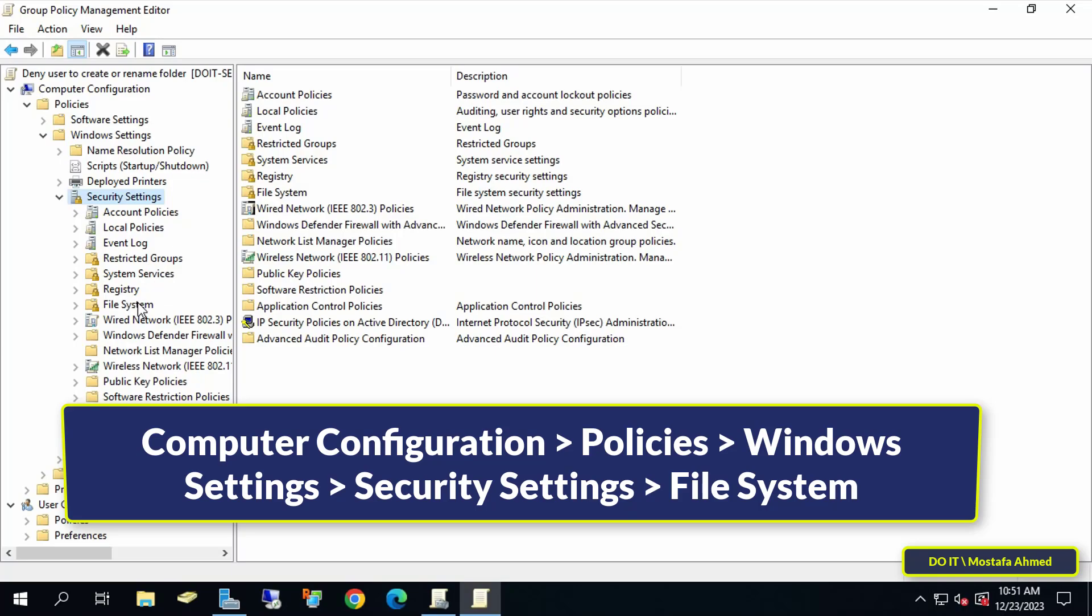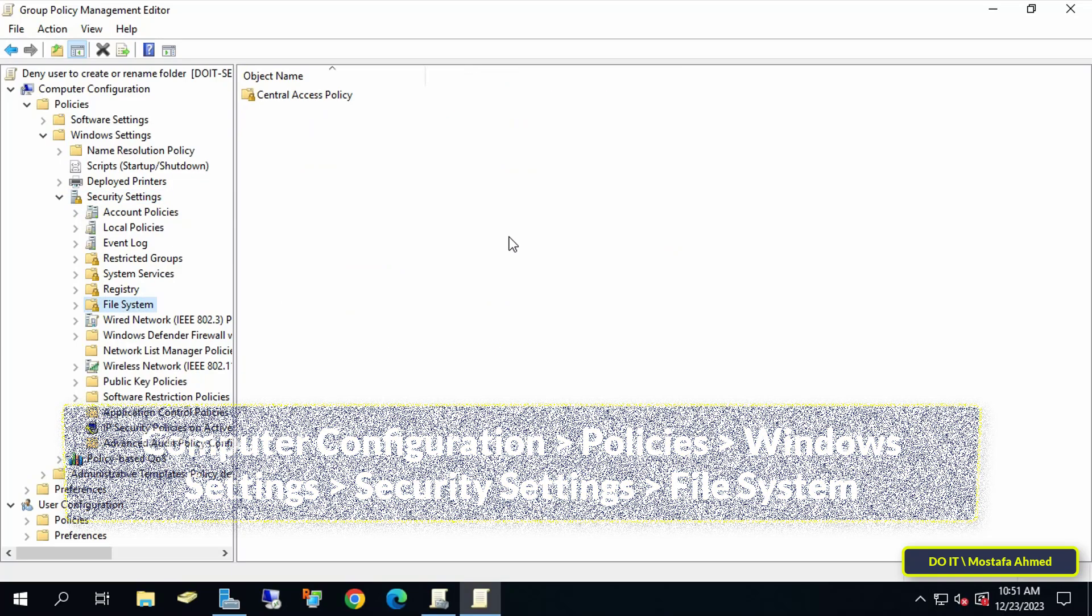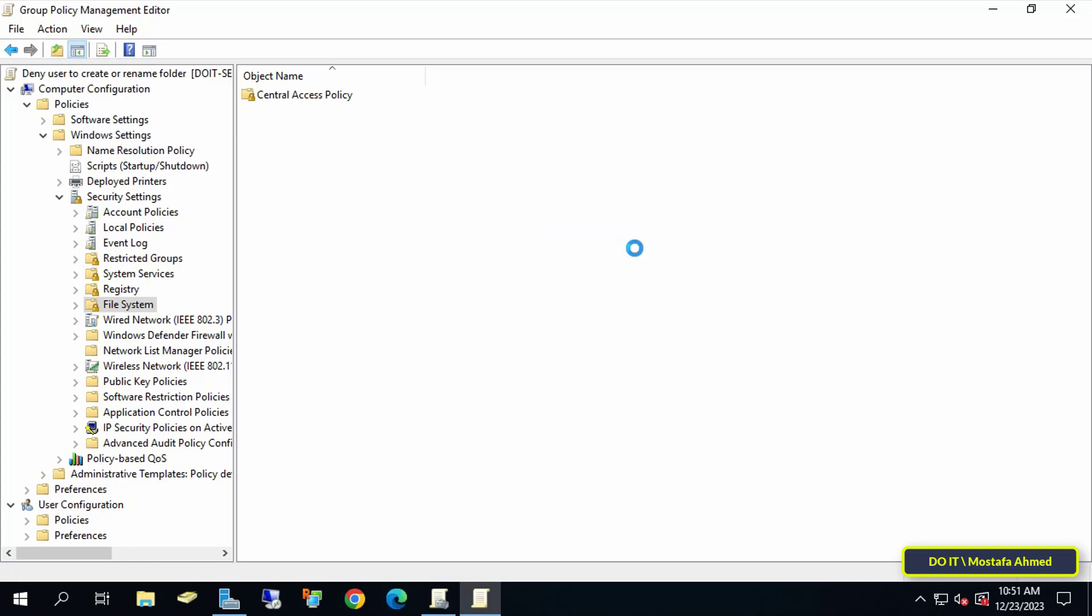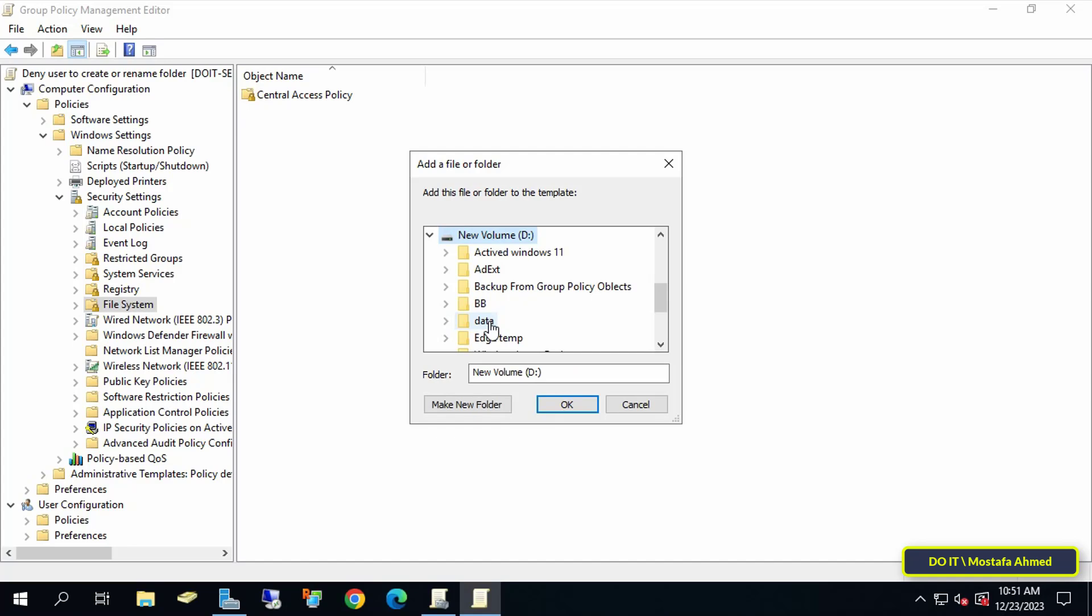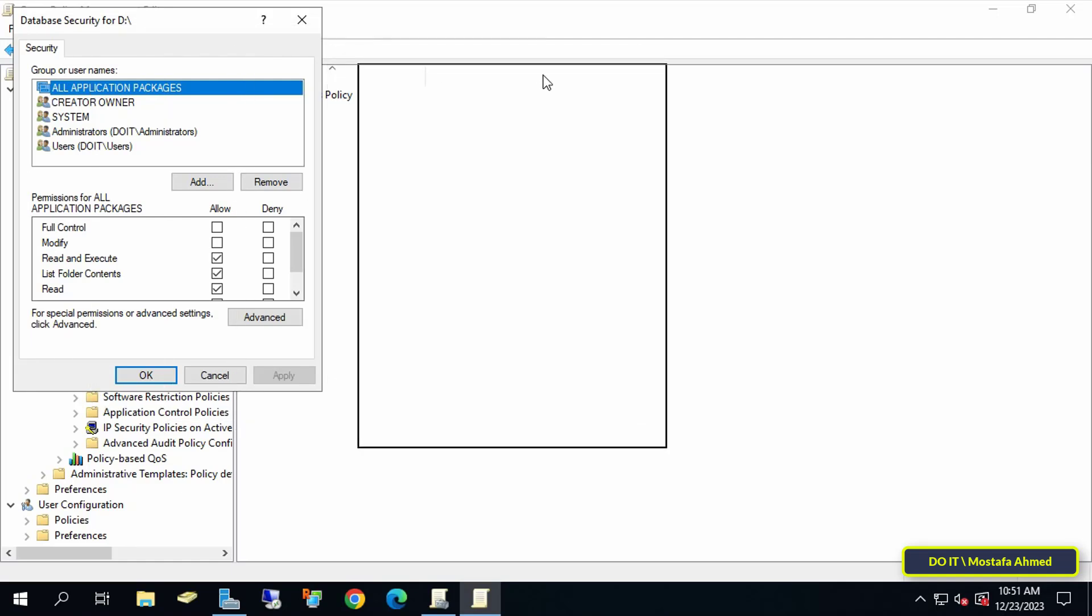Then move to the other side and right-click on any empty space. From the menu select Add File. Here I will specify Drive D to prevent the domain user from creating any folder or changing its name on this drive. If you want another drive, select it.